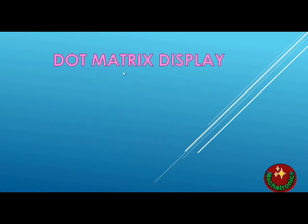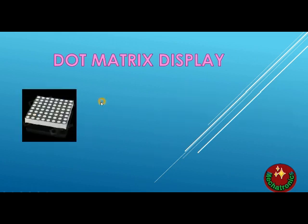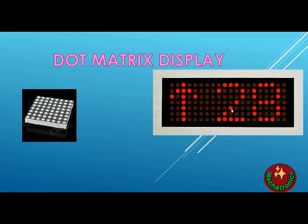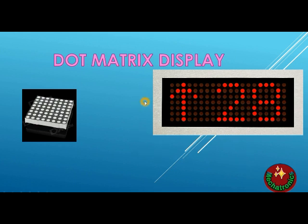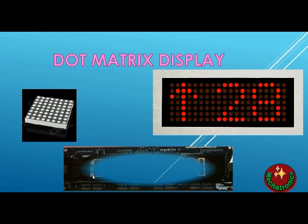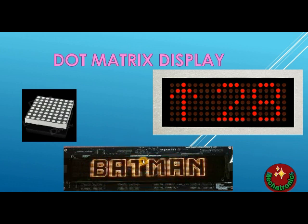These types of displays are everywhere around us. We see them on road signals, on our digital clocks, in masjids, and they are also used in advertisements as well.